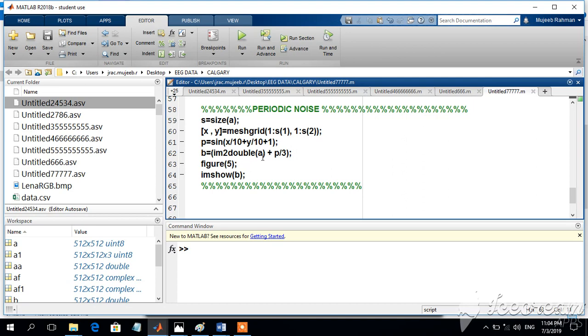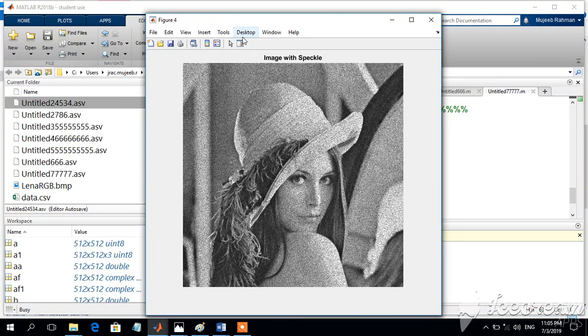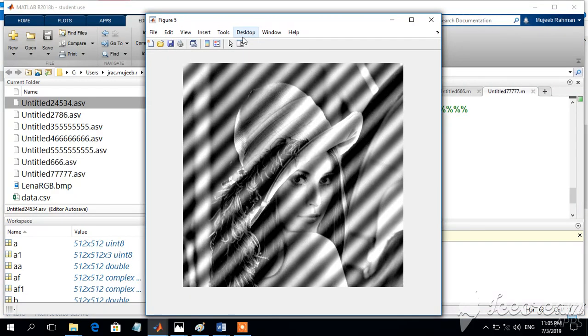This value will be stored in location B, and if you try to display B, that will be the image that is added with the periodic noise.